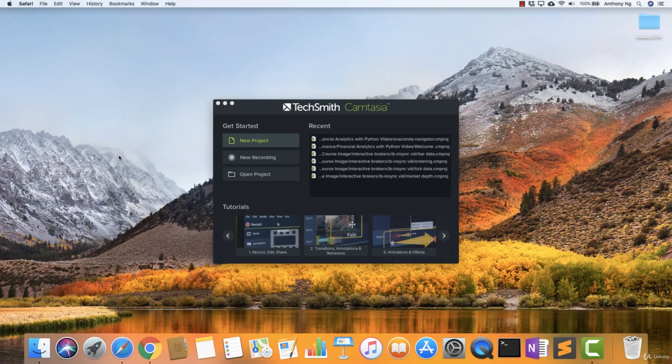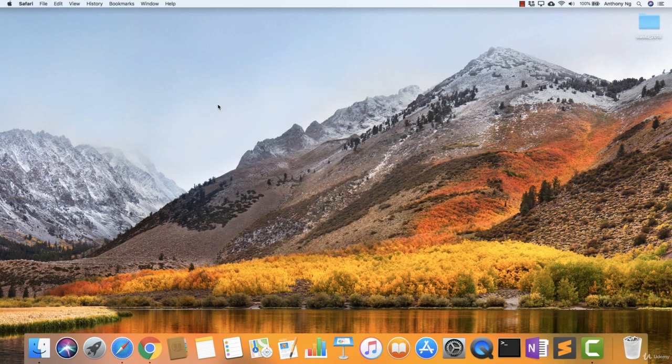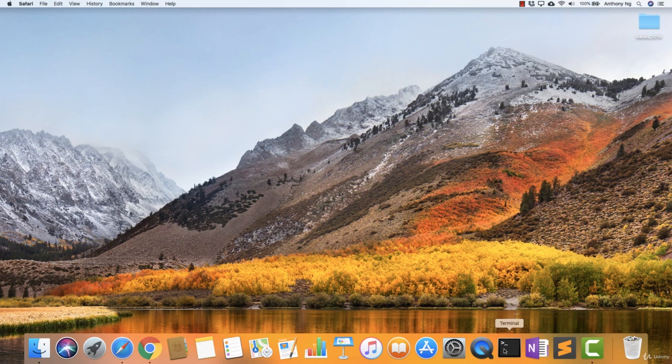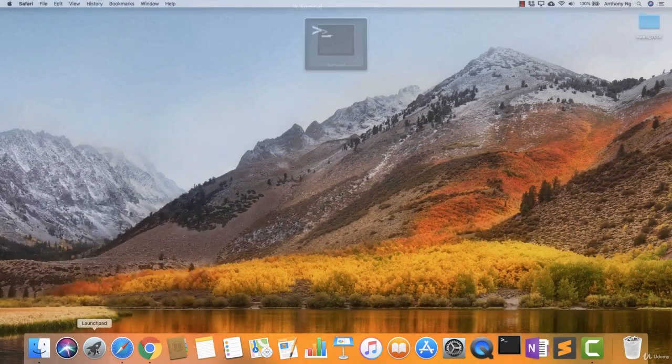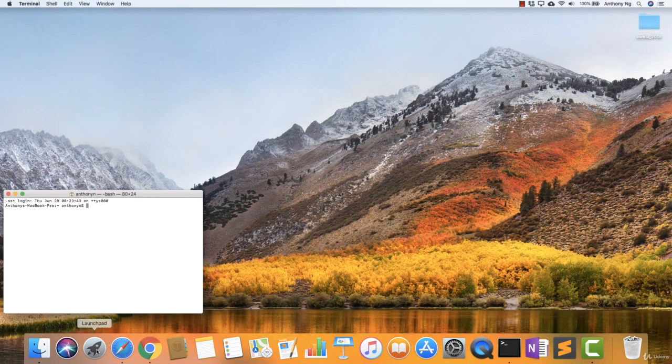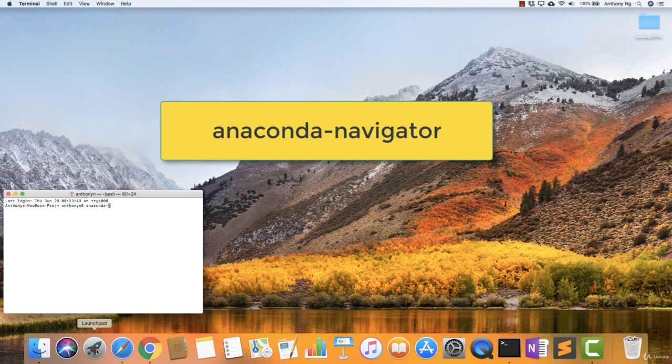This is how I start my Python or Anaconda. I will come to my terminal. If you have it here, then use it. If not, then under the launchpad, just Terminal. And I will type anaconda-navigator.